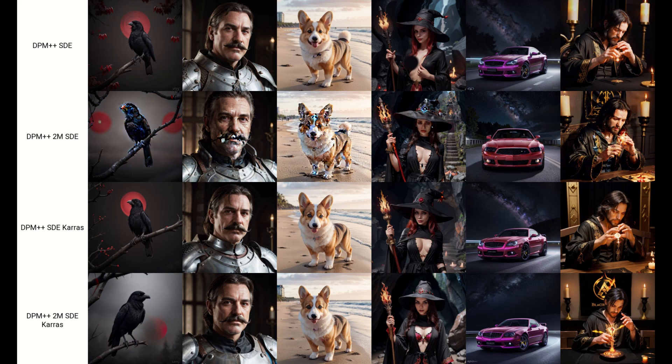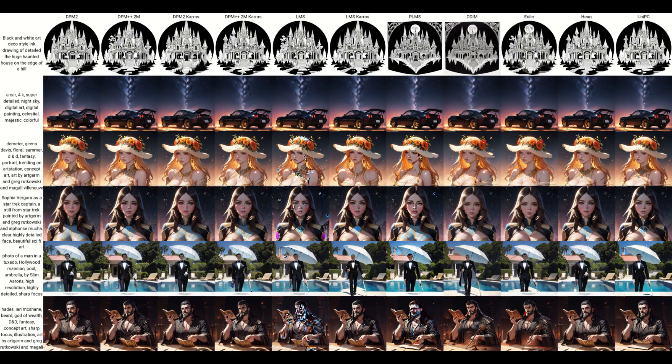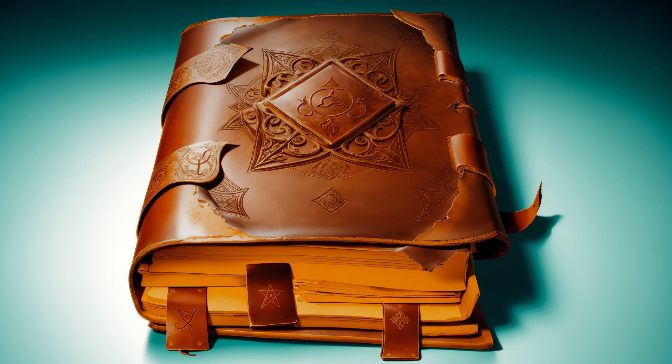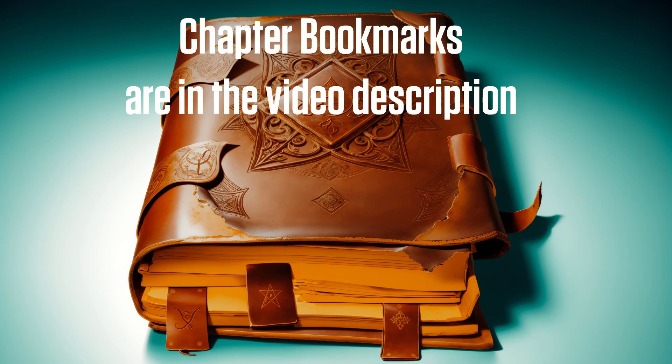As my long-time viewers might know, my first video also covered samplers. But this is not just a remaster with those three new samplers shoehorned in. We will also cover what changes with SDXL and what all those weird things like Ada and Sigma Churn do. As always, there are bookmarks in the video description, so feel free to use them to get the information you want.